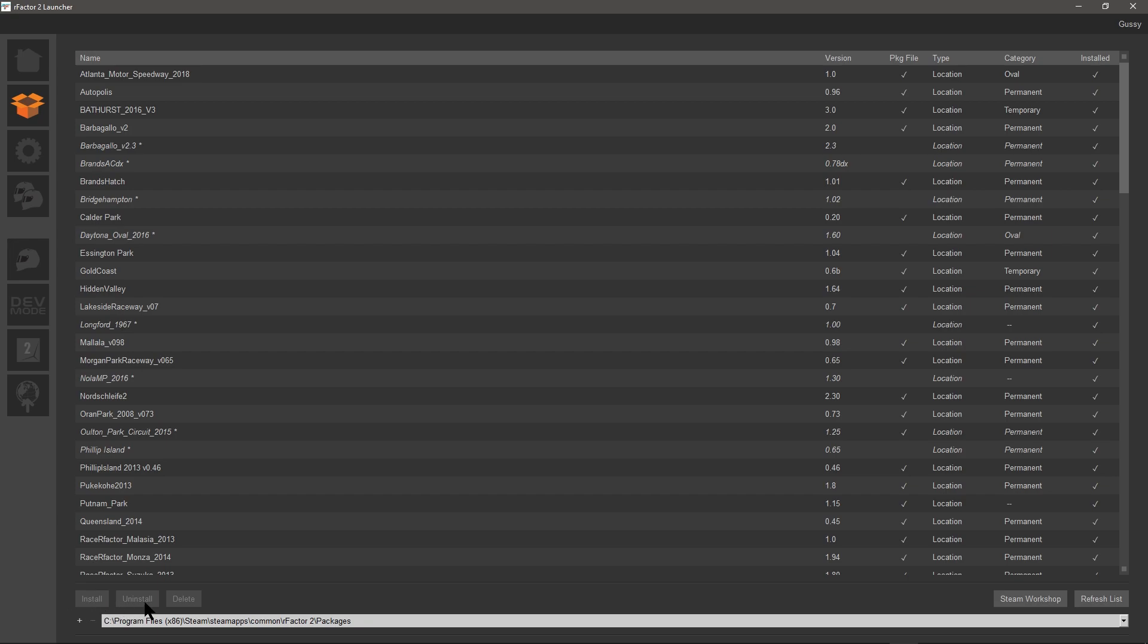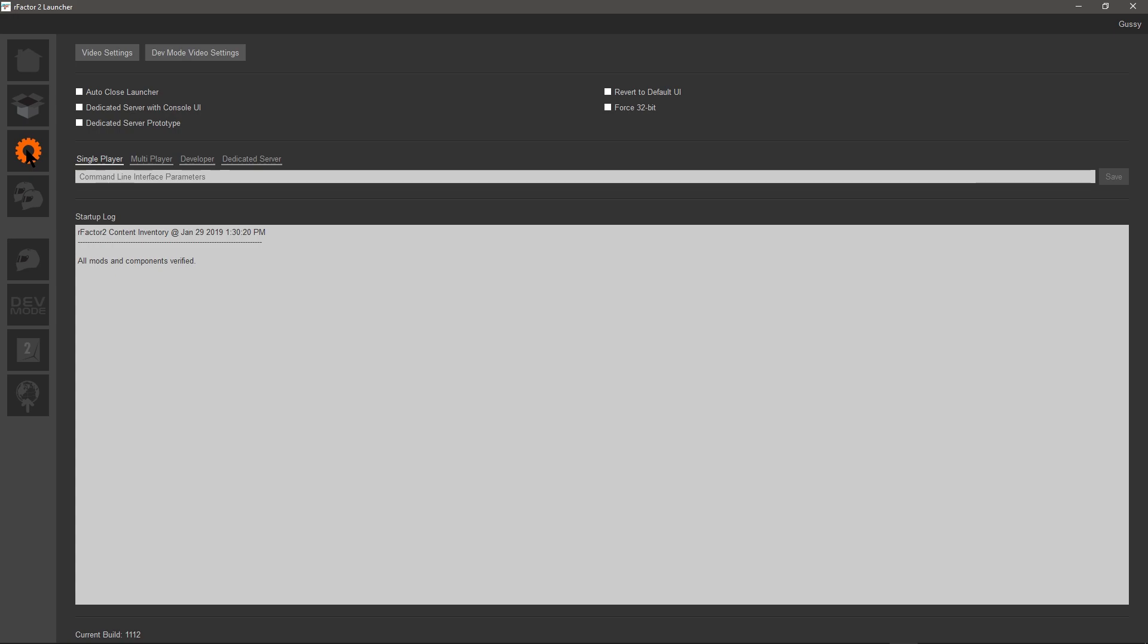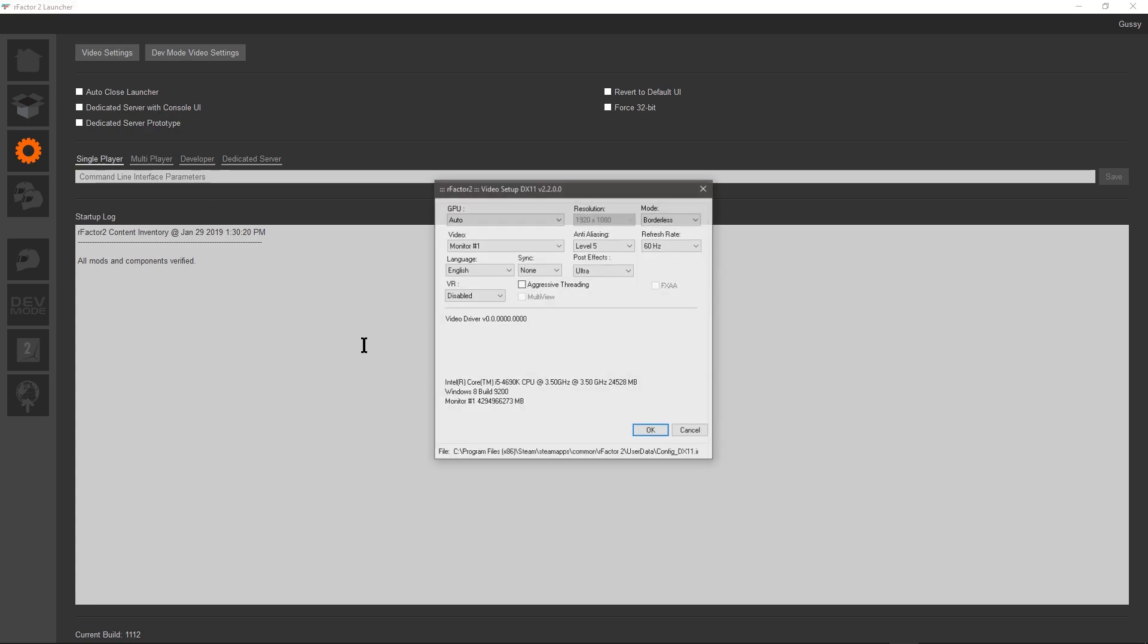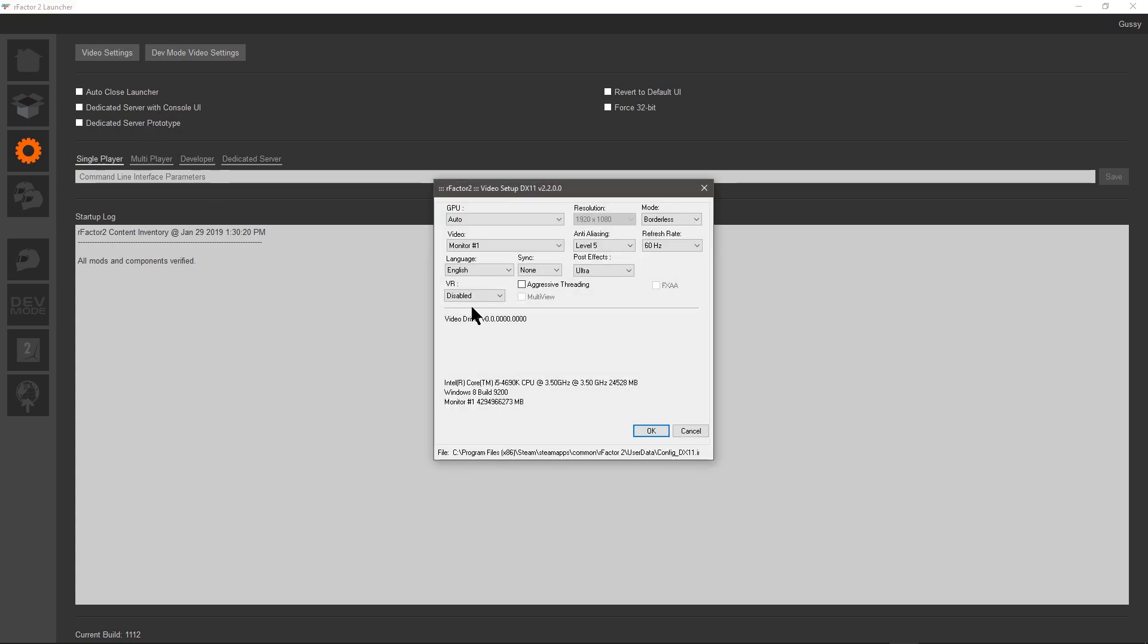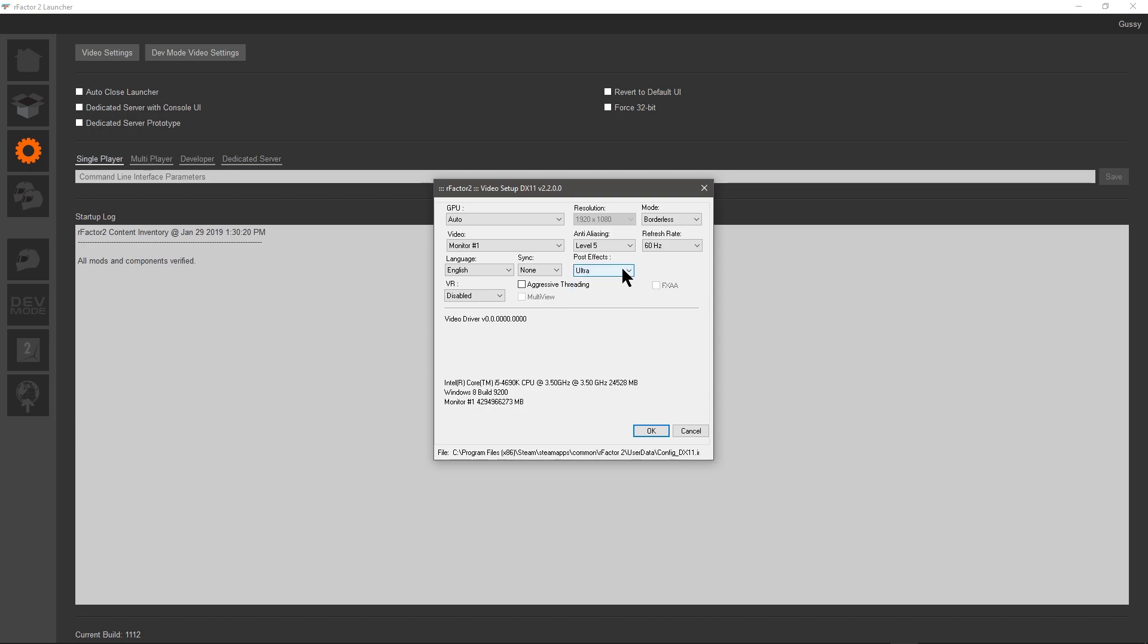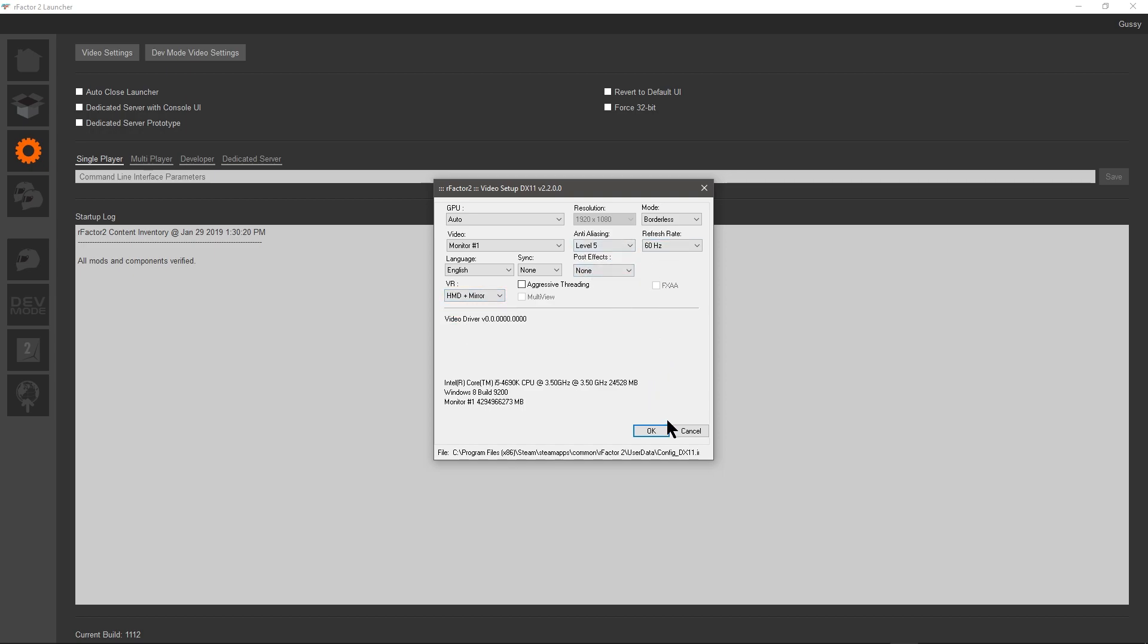There we've got the basic video settings. Running VR HMD and mirror so other people can see what I'm doing when I'm driving will come up on my center screen. Ultra effects is when I'm running on the screen, but when you're running VR, that's how I run it with those settings there.